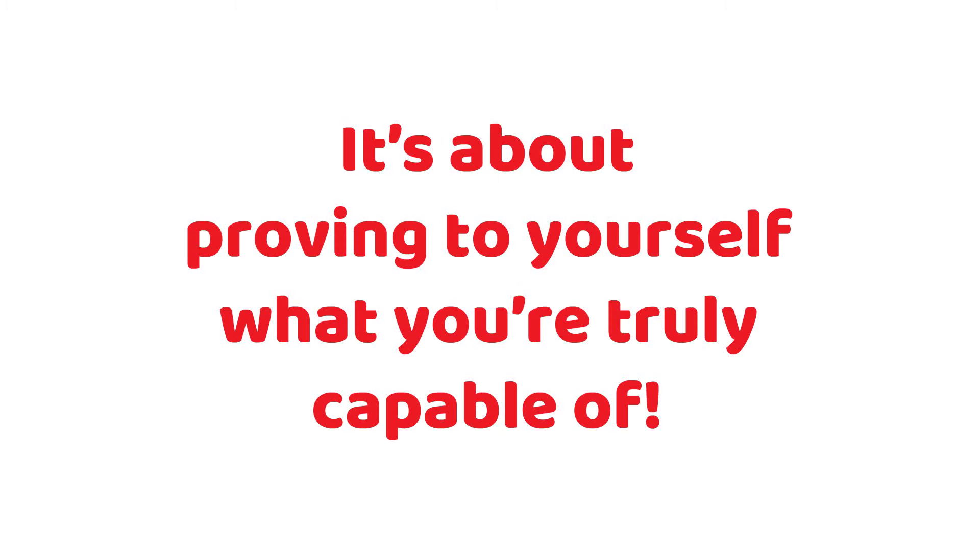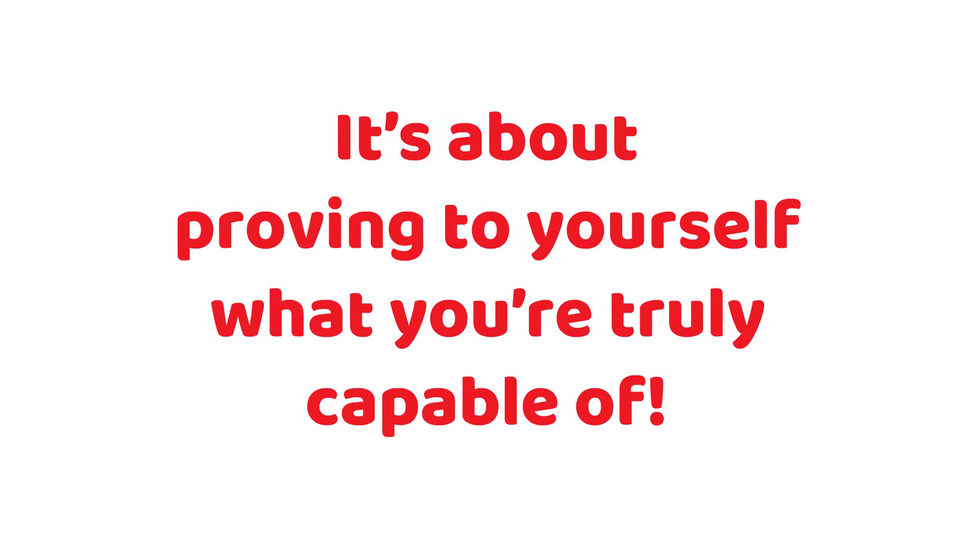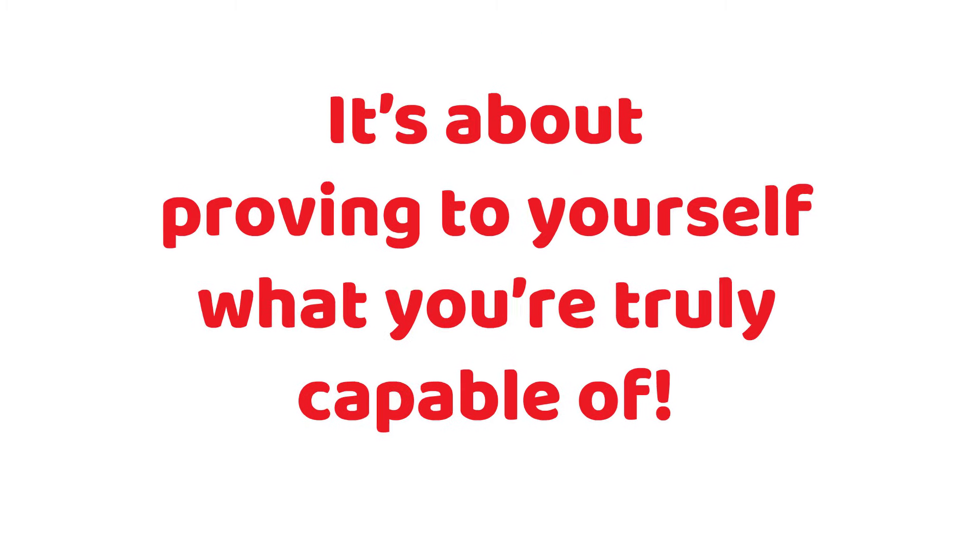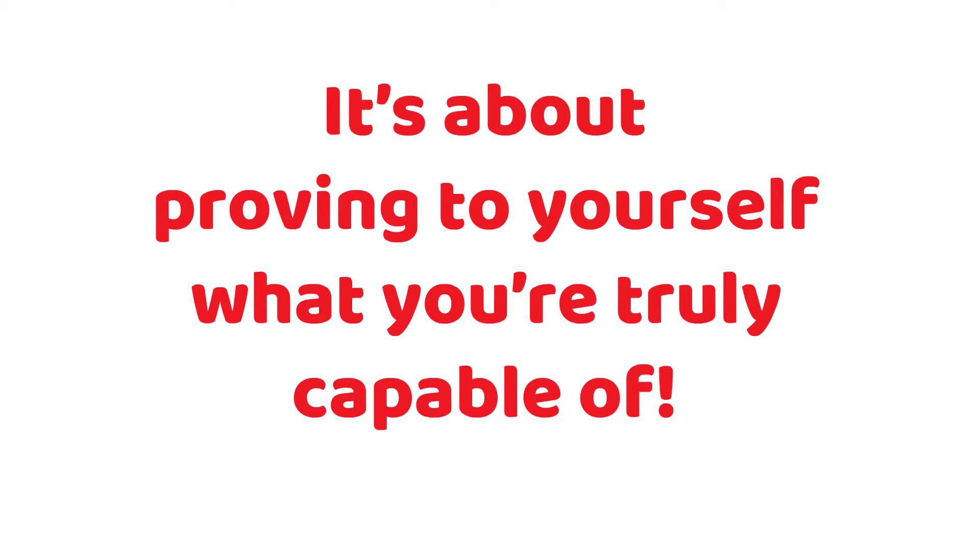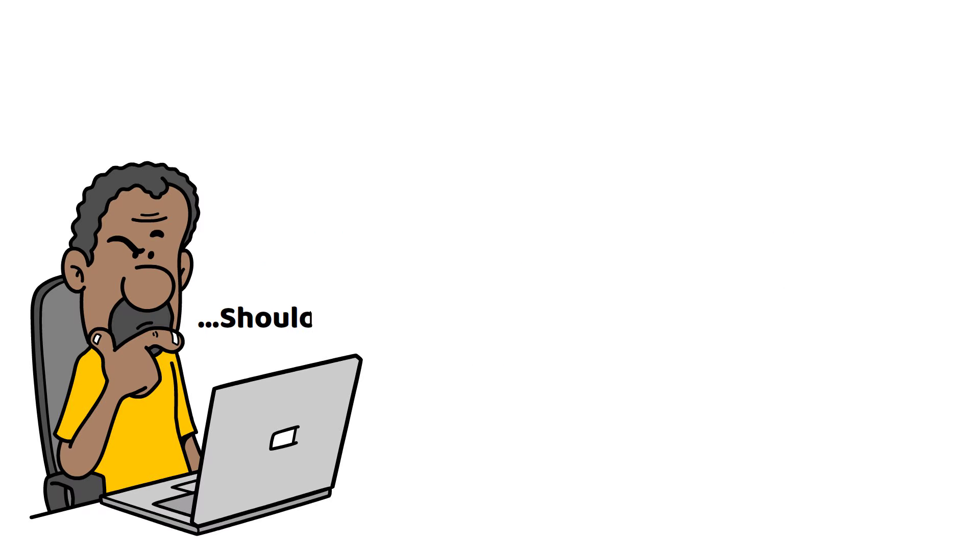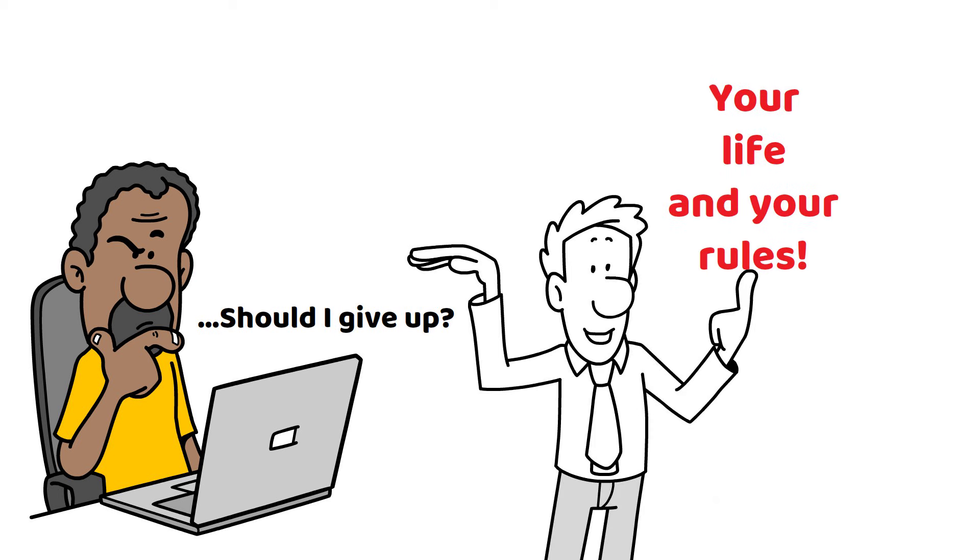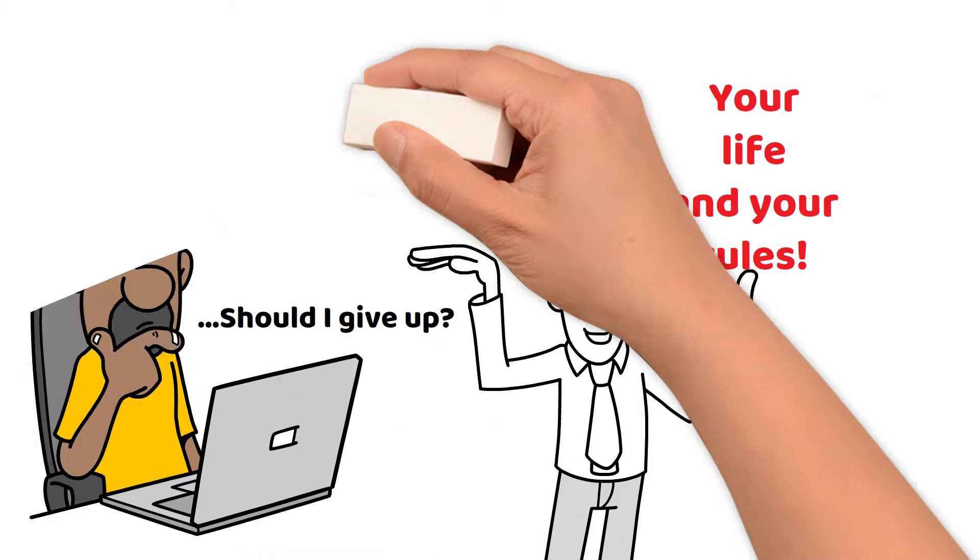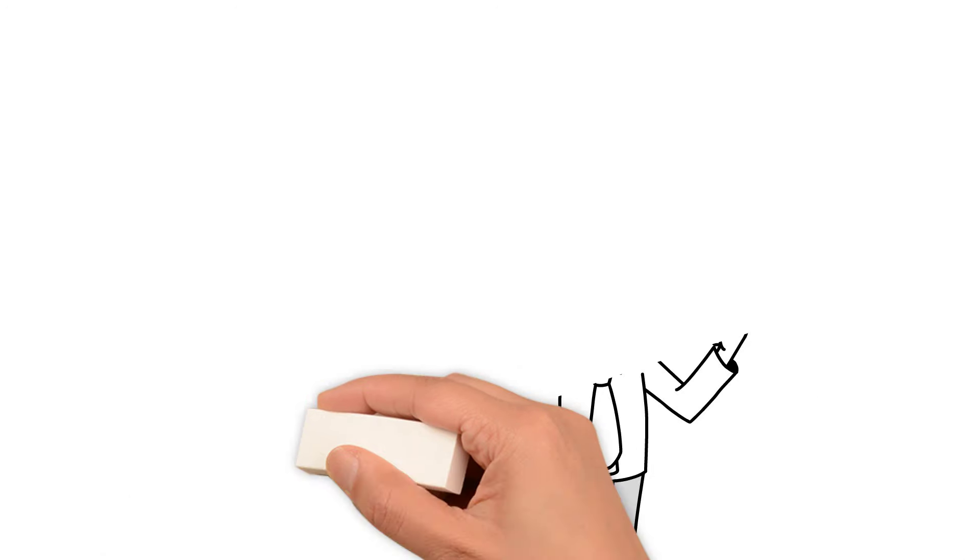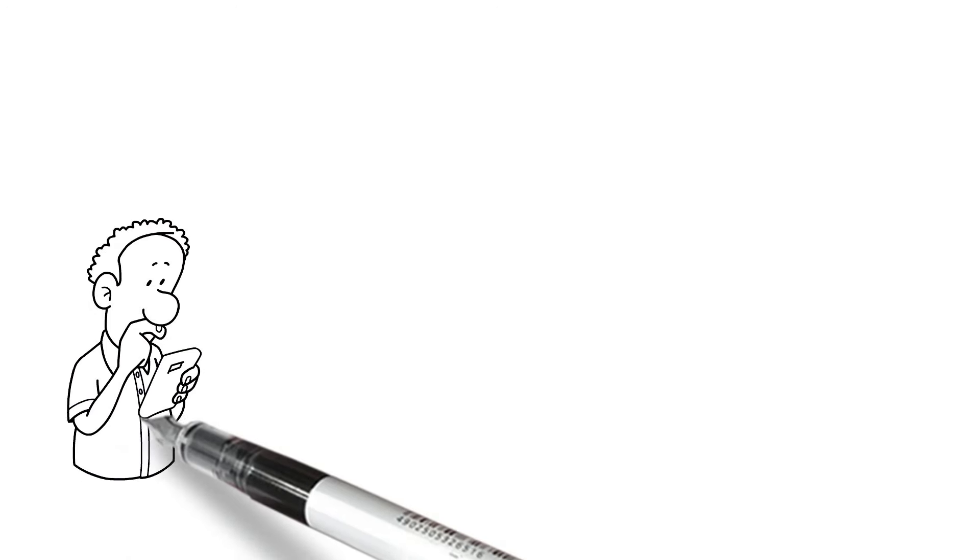It's about proving to yourself what you are truly capable of. And brother, if you've been thinking about giving up, well, let me just say this. Of course, it's your life and your rules. You're free to do whatever you want, but I would not recommend it.